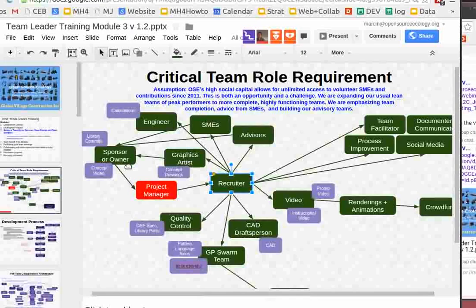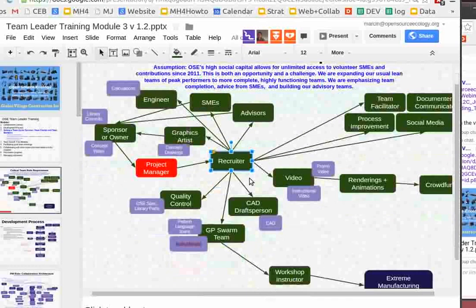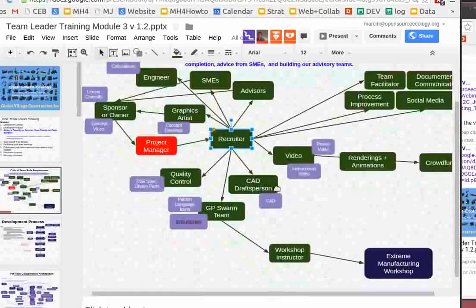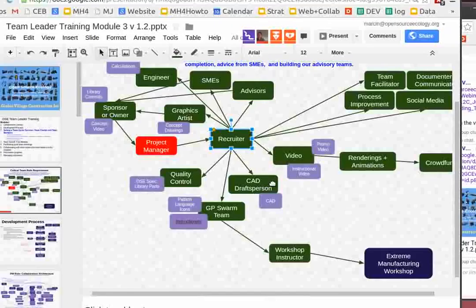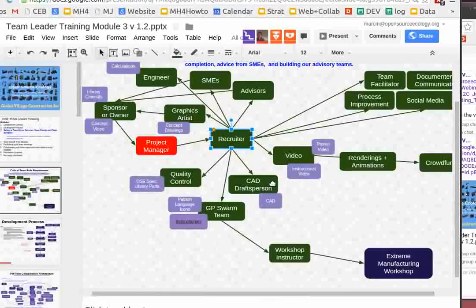Beyond the recruiter, some of the critical product from the conceptual design requirements is getting the real CAD — computer aided design — which is what you actually build from. But before the CAD and the build, you have to drop instructionals. What's worked very well for us is swarming on creating instructionals. Once the concept and technical drawing, the CAD was done, we had good numbers of people collaborate on the instructionals.